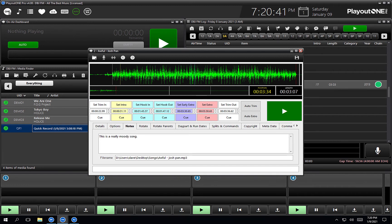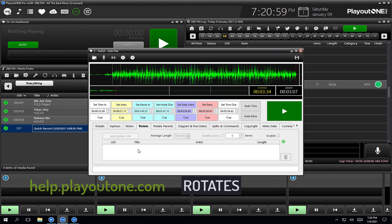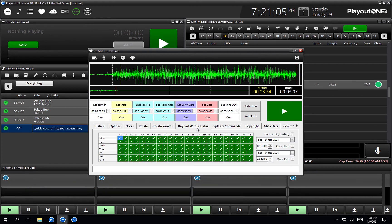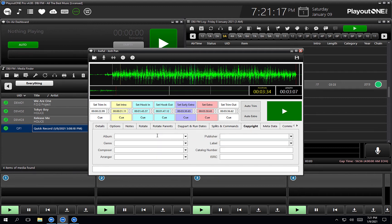That note would appear on the log for a jock or presenter to read in the log or in WebVT. Rotates — I'm not going to cover those here because it doesn't apply to a song, but we do have rotates you can use within Playout 1 Pro. If you go to help.playoutone.com and search rotates, you'll find how to set those up. Day part and run dates are mainly to do with rotates, so I'm not going to cover those off here. Splits and commands are for whether we wanted to turn this cart into a command instead of an audio item. Copyright — we may want to set the copyright, the album, genre, composer, publisher label, catalog number, and ISRC if you have it.